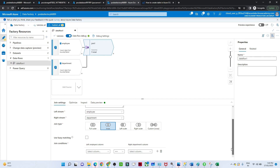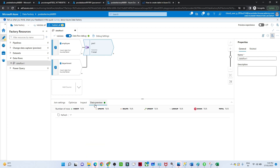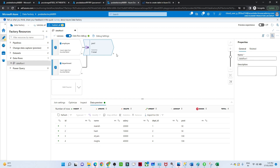We want to join based on ID from the first table and department ID from the second table. If you preview it, you get the whole data — ID, name, salary, department ID, and designation. So we are getting all the data combined from both tables.